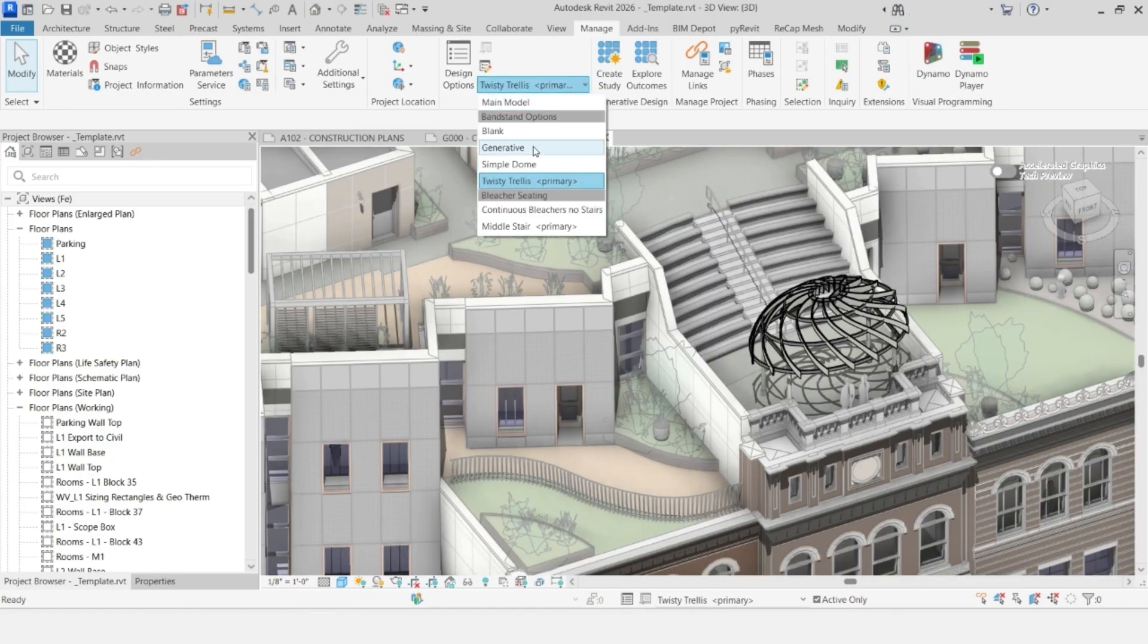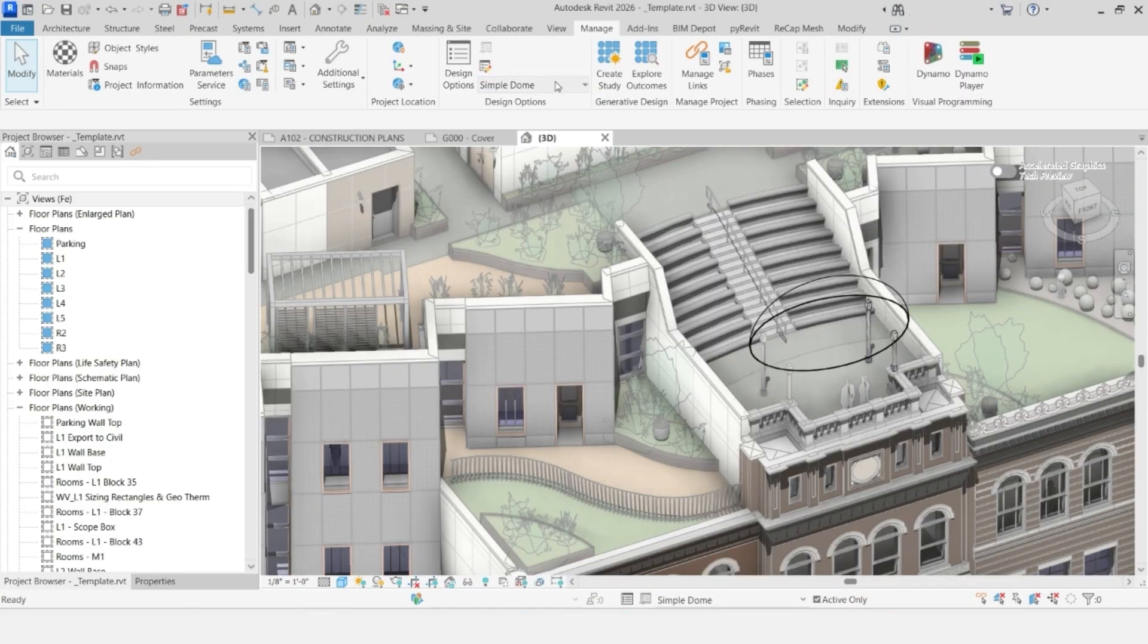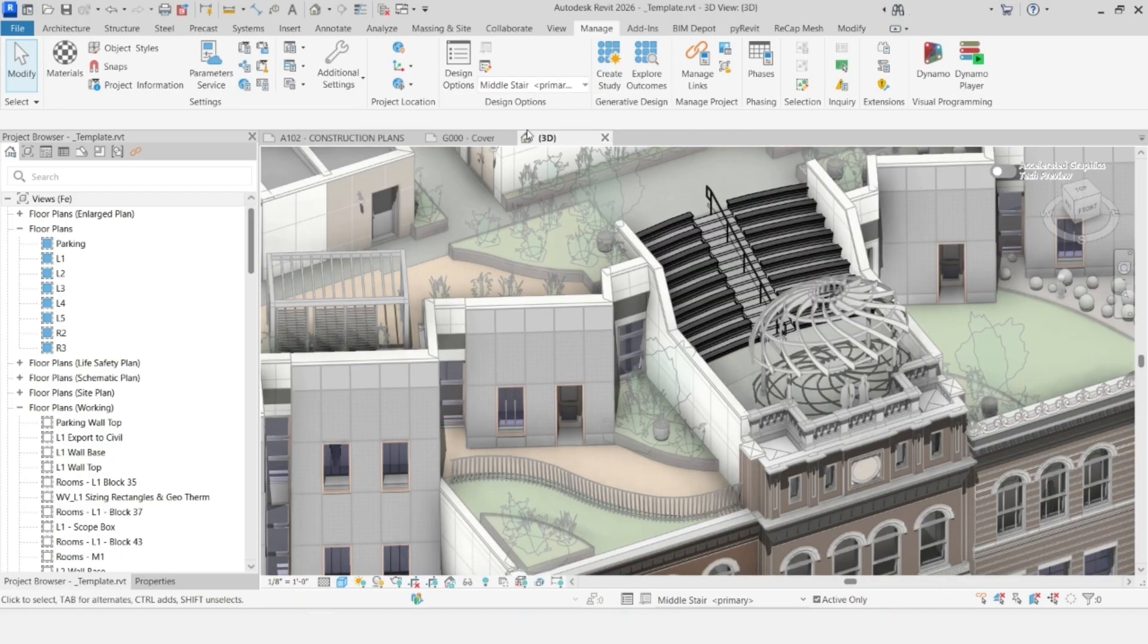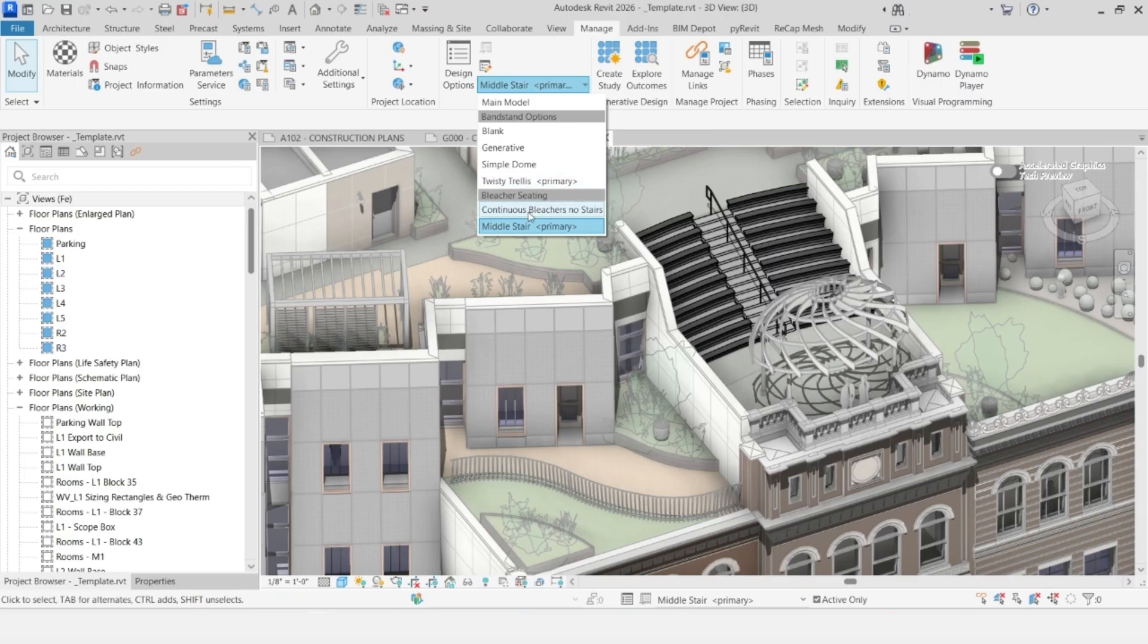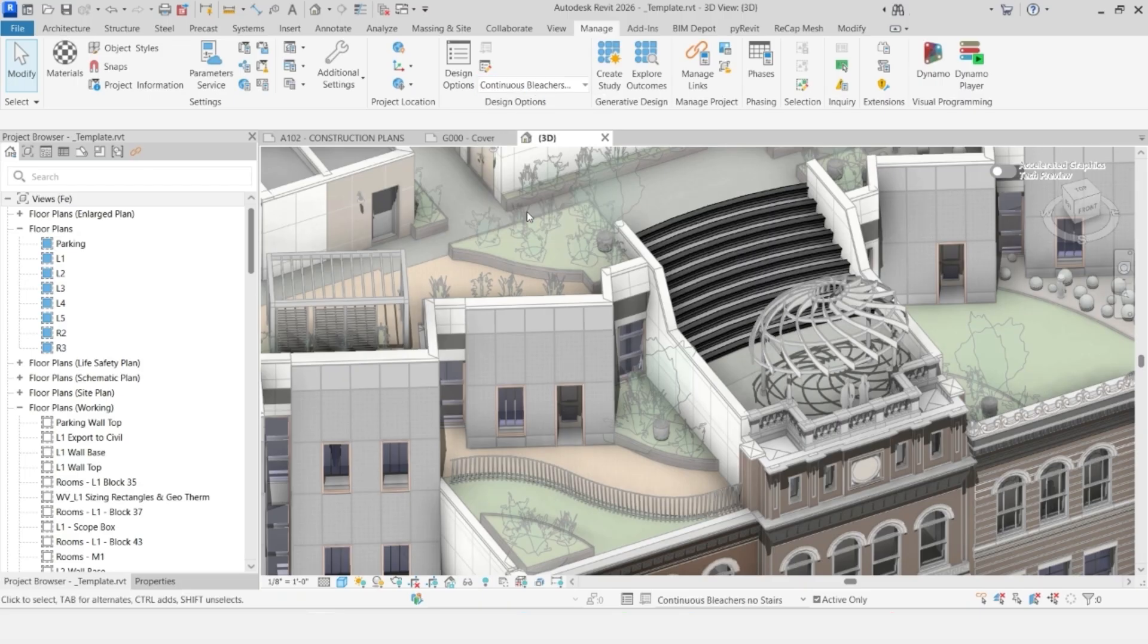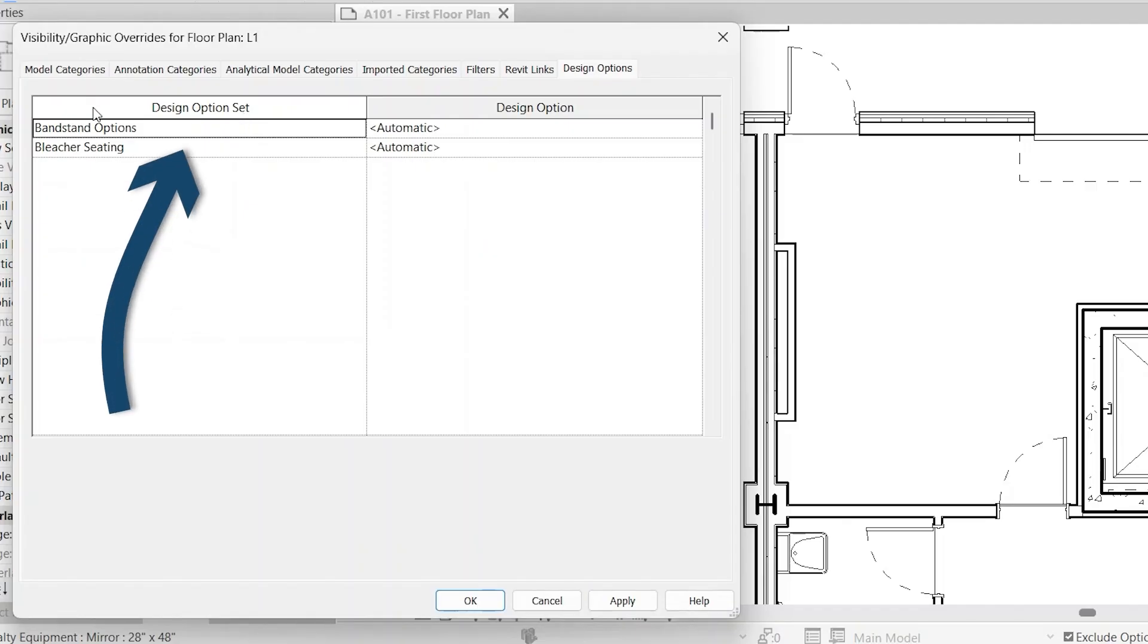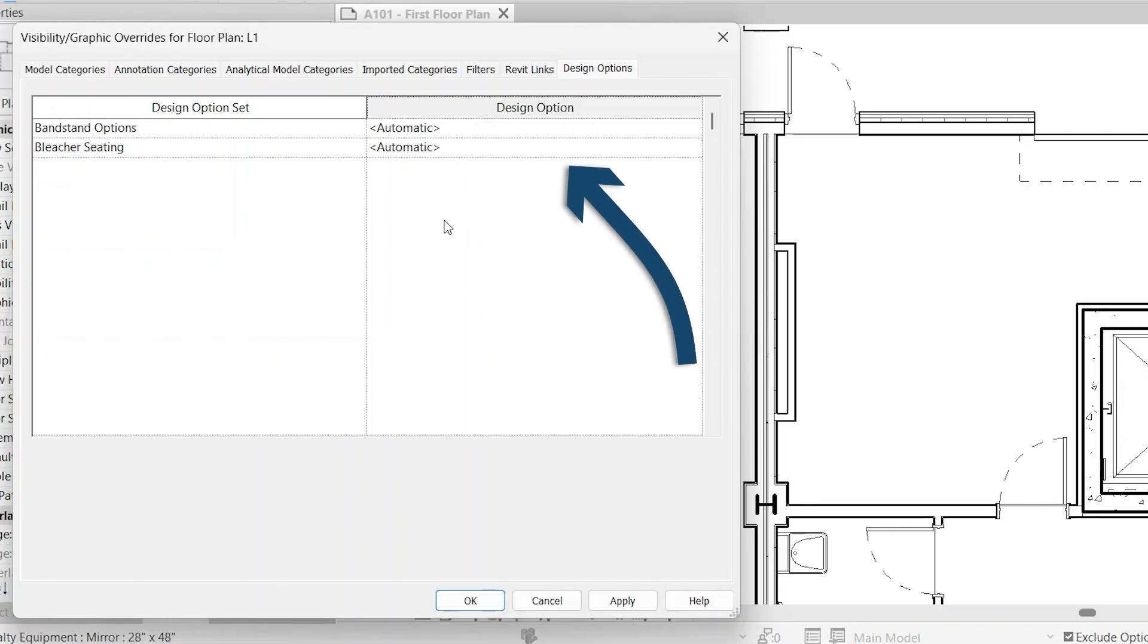This is really helpful if you have multiple design options and you want to be able to show that on several different views or several different sheets, especially for a client presentation or just to show your colleagues, this is a good way to do it. You'll see here design option set and then design option automatic. That's just going to give you the default design option.